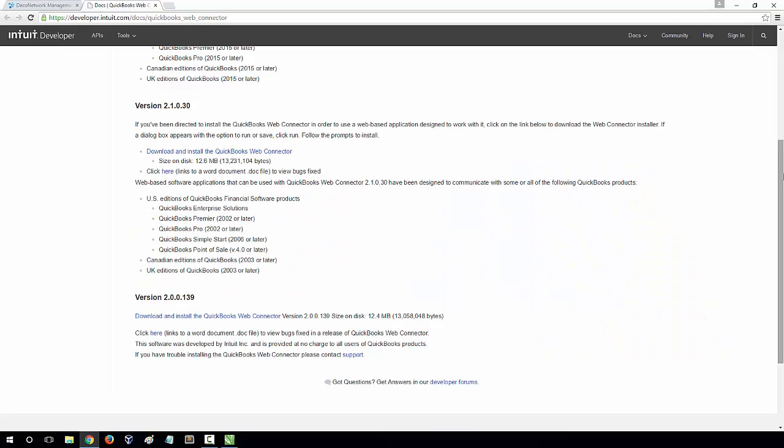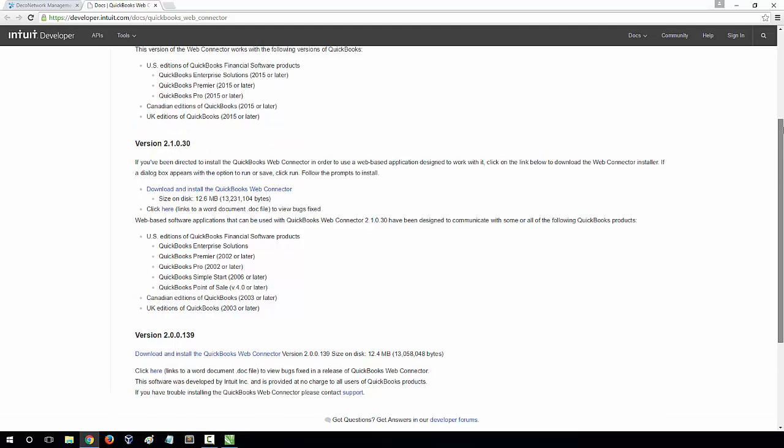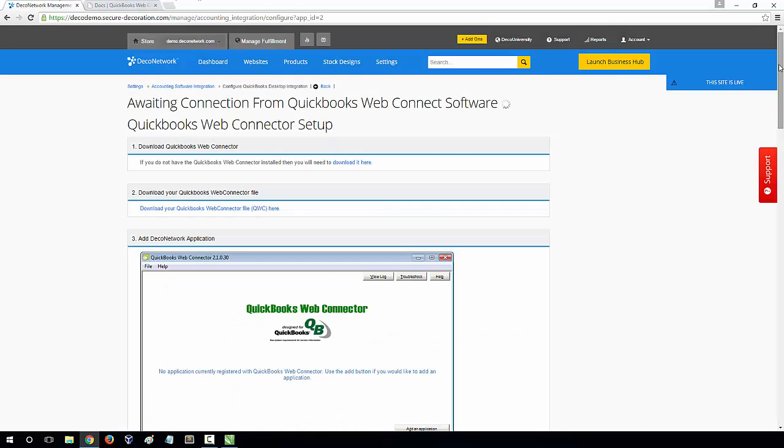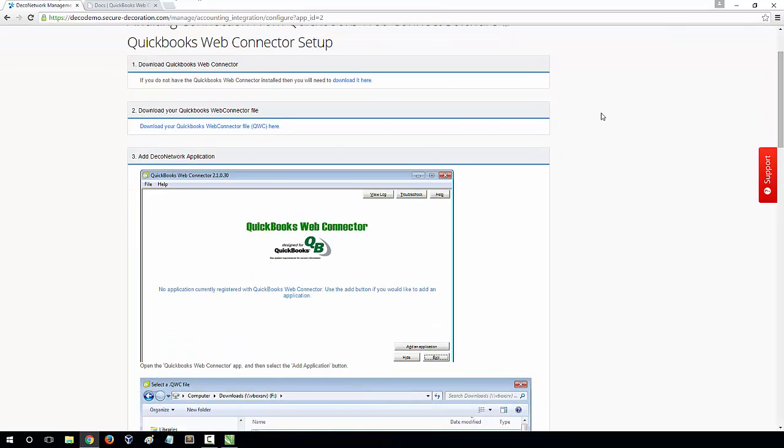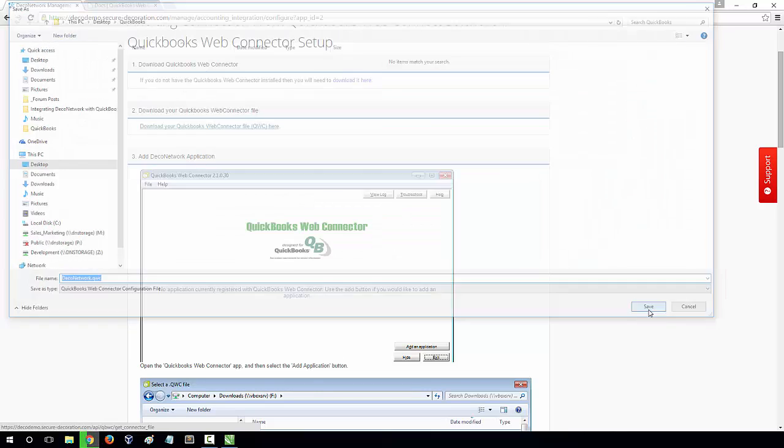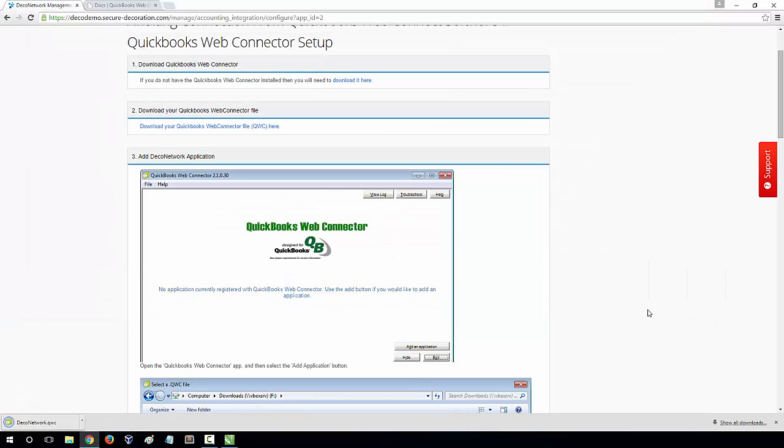Once you've downloaded and installed the QuickBooks Web Connector, browse back to your DecoNetwork website. In Step 2, you need to download your QuickBooks Web Connector file. This file provides the connector information that QuickBooks Web Connector will use to connect to your DecoNetwork website.